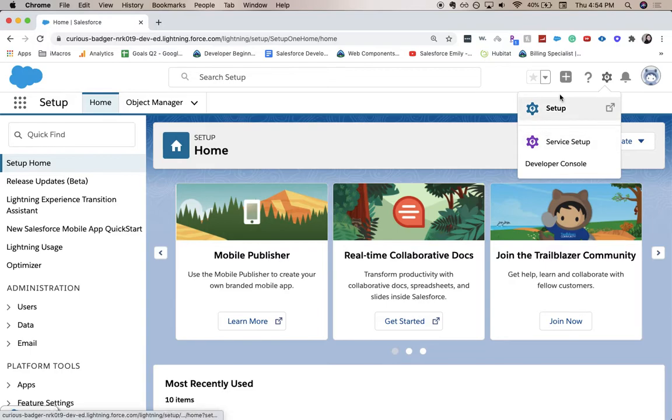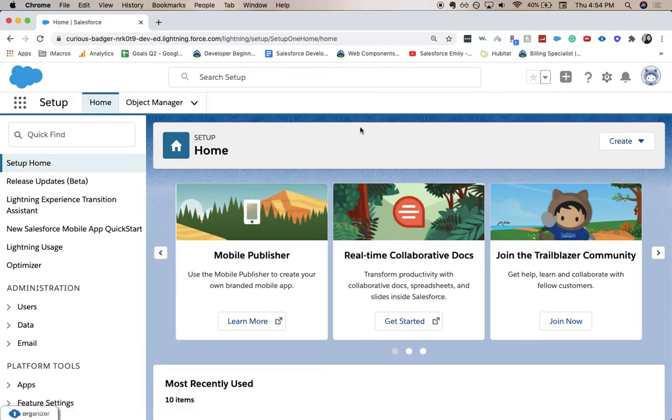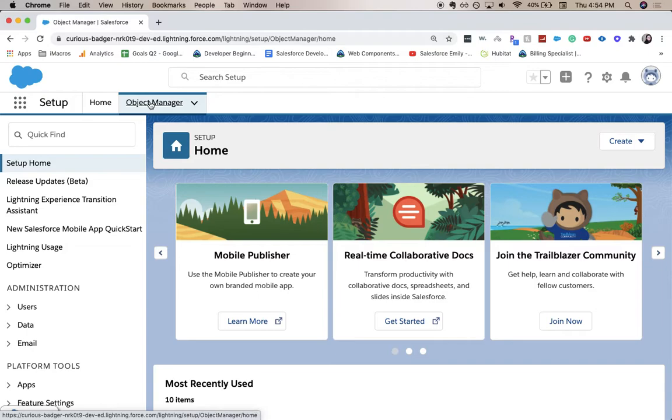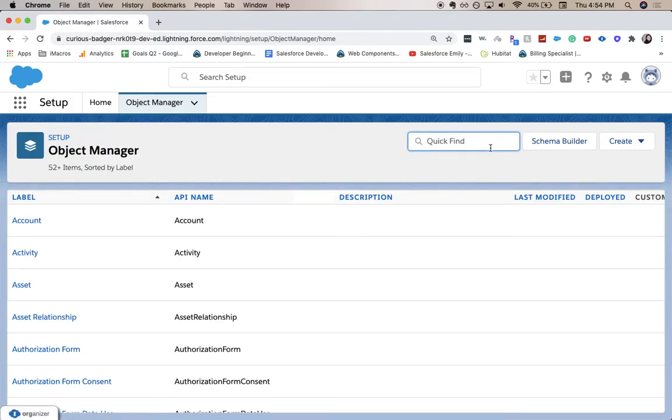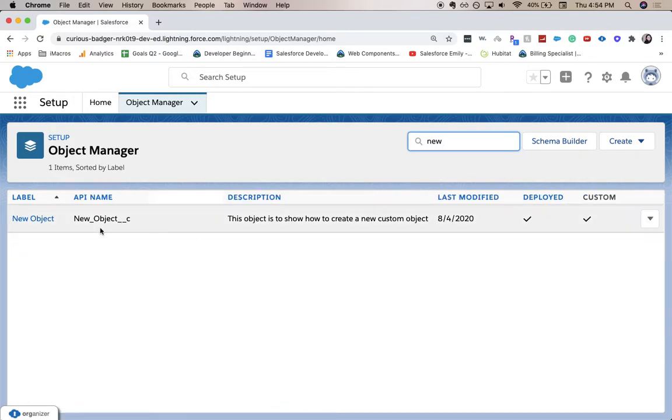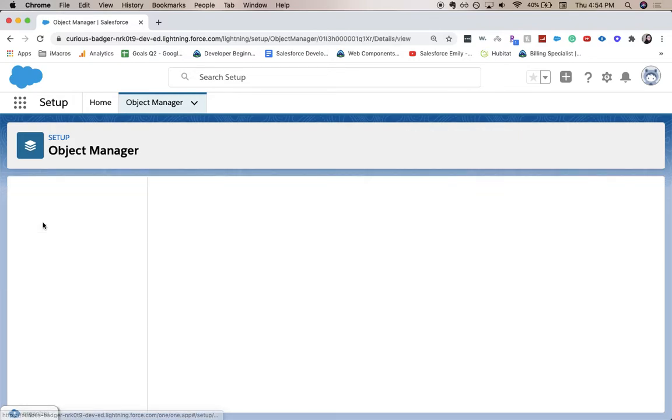From here, we're going to go to the Object Manager, and then we're going to go on to whichever object you want. We created a new object called New Object.